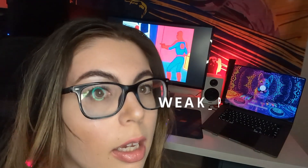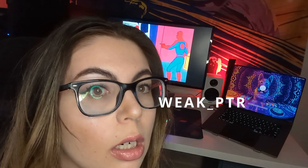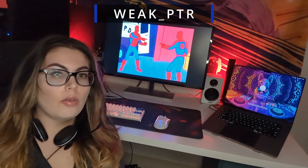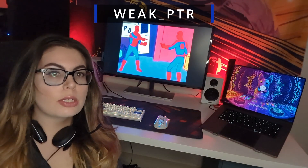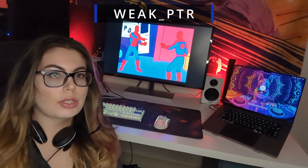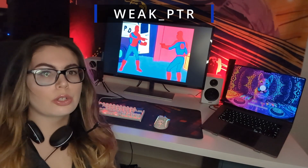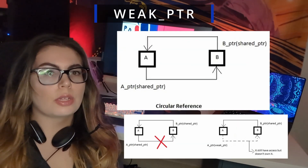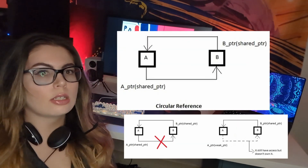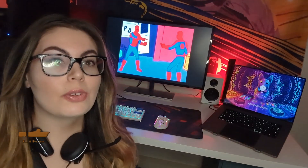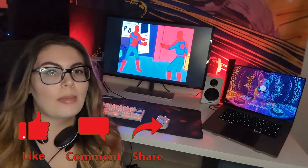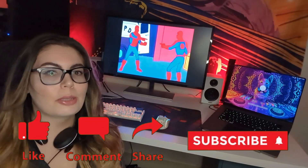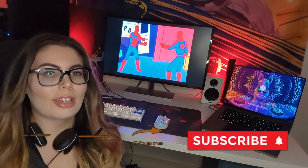Finally, a weak pointer is a copy of the shared pointer, but it does not participate in the reference count. These pointers are very helpful to prevent cyclic dependencies. I really hope this video helped you out — please like and subscribe, and good luck on your C++ development journey.